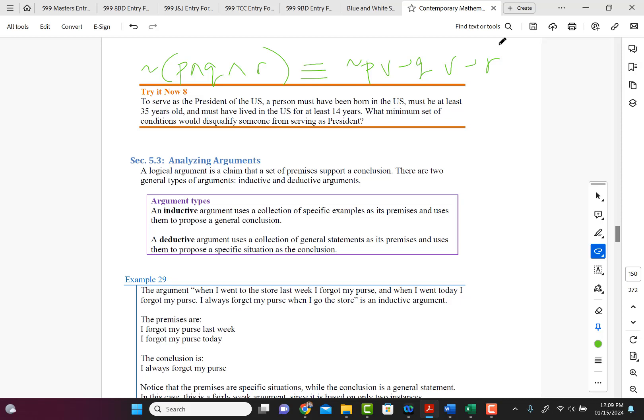And so that would be the case. And so that's where we'll stop with DeMorgan's laws, and then we'll come back and we'll start analyzing arguments in the next video. Thank you.